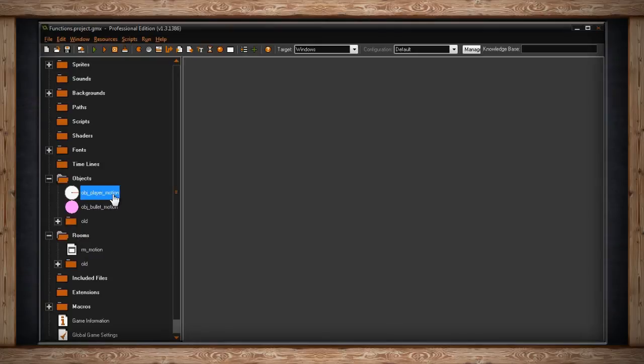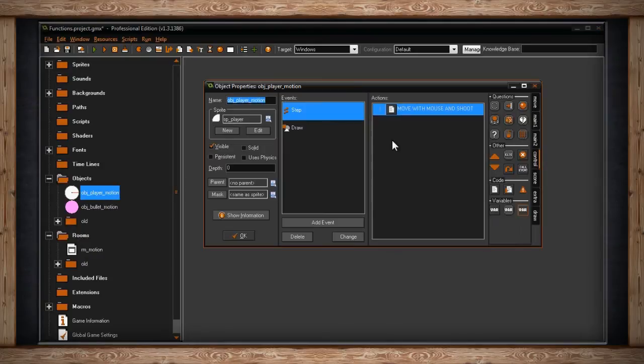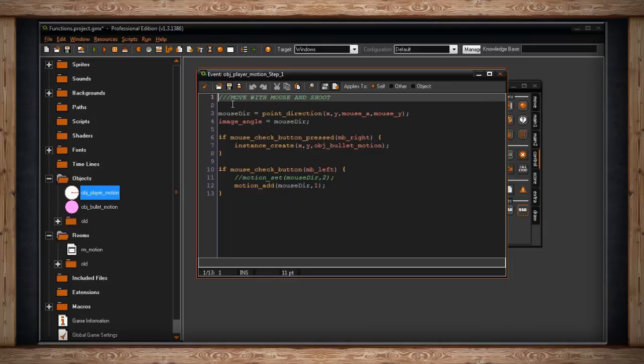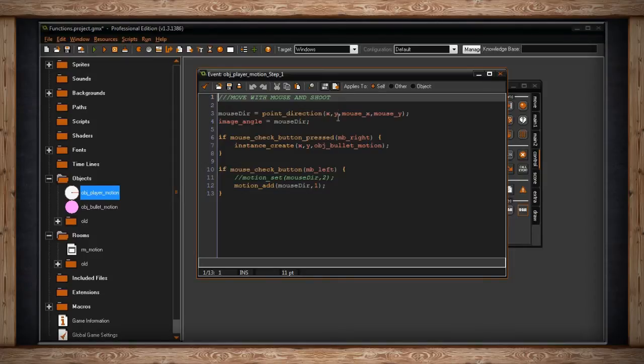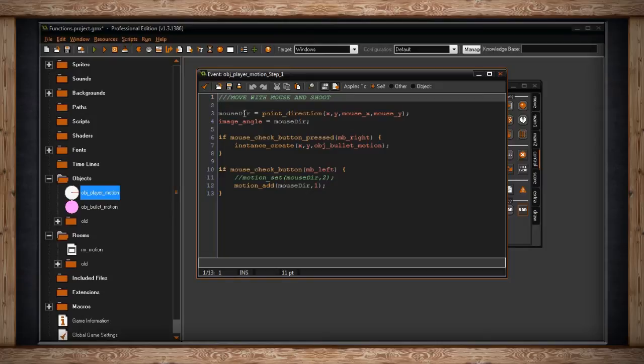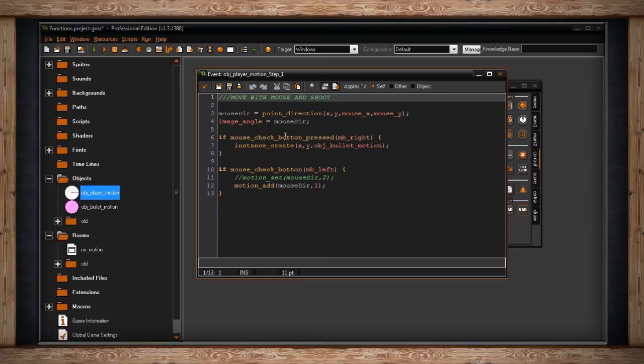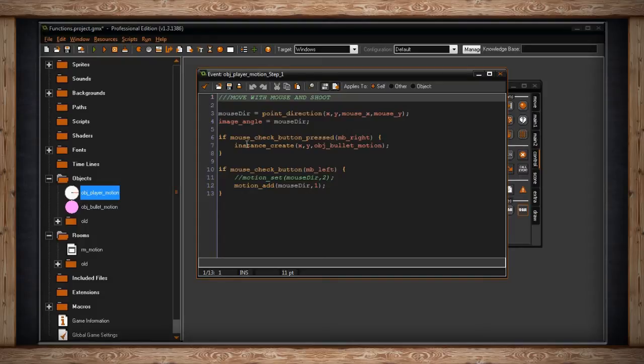If I go into the player here, in a step event, so that's happening all the time, I've got this little piece here for move with mouse and shoot. Once again I'm bringing back point_direction, which is calculating a direction between the center of my player, my x and y, to the center of the mouse x and y, and storing that direction, which is an angle, into mouse_dir. Then I'm going to make my image_angle, which is the angle of the actual sprite, equal mouse_dir. This will make it so that this red line always points at the mouse.